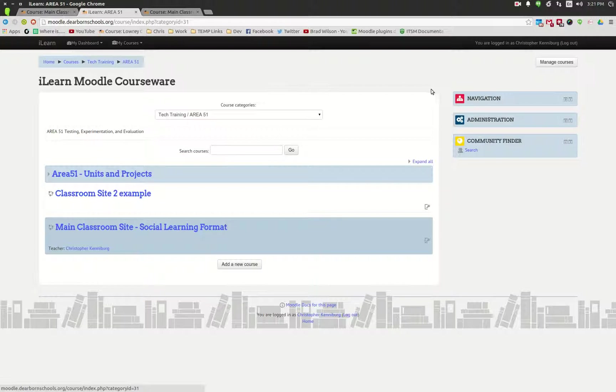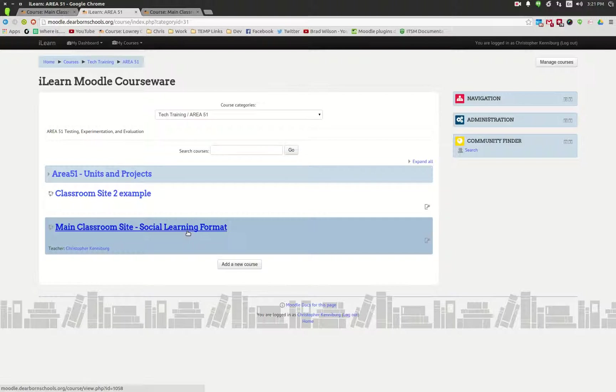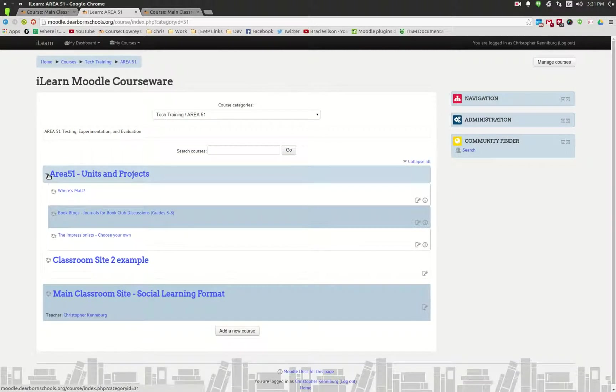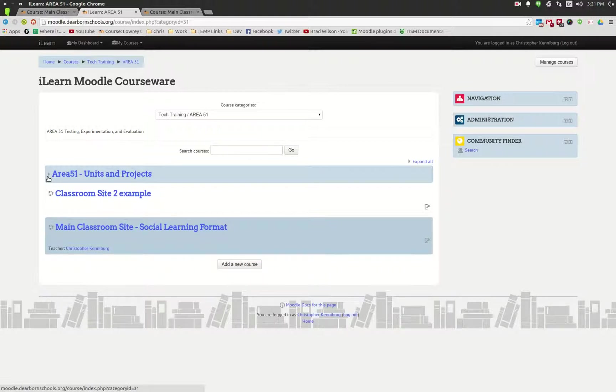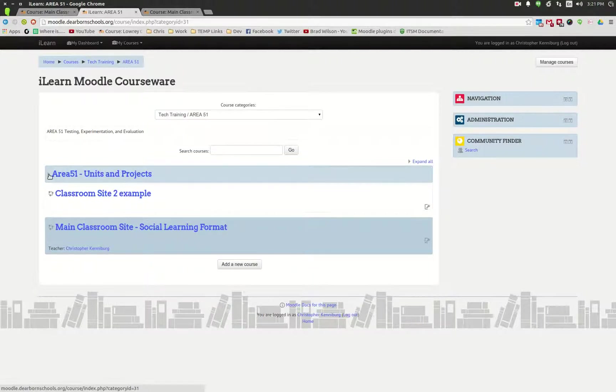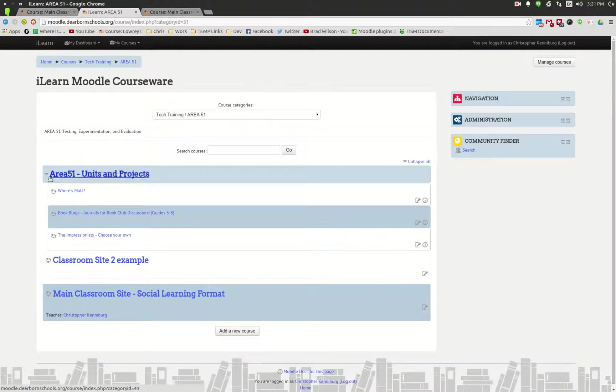We have a category, for instance a computer applications class, where you would have your main classroom website and then a subcategory which would contain different units and projects that you might want the students to complete. Those units and projects are separate courses that the students would enroll in.